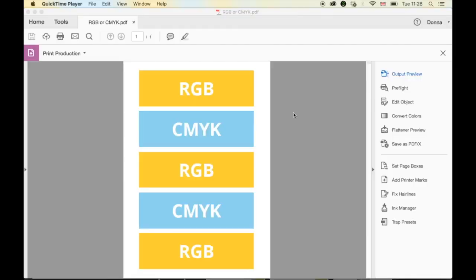Hello again, so following on from my video last week about how to check whether your document is RGB or CMYK, it got me thinking that that's great when you know what parts are what, but how do you convert it in Acrobat? Because you can do that quite quickly, so I'm going to show that now.